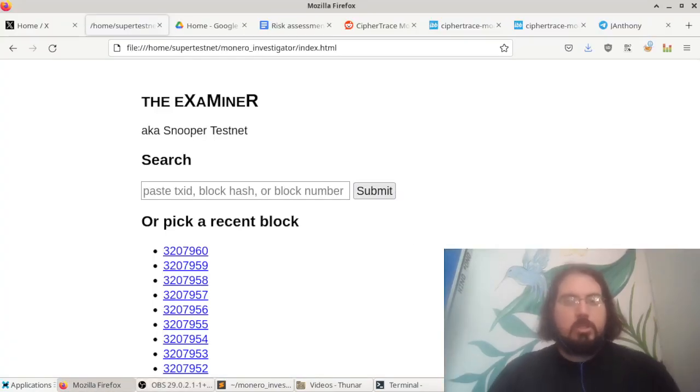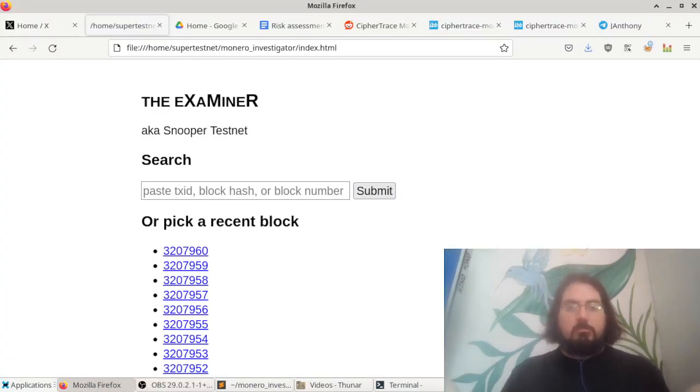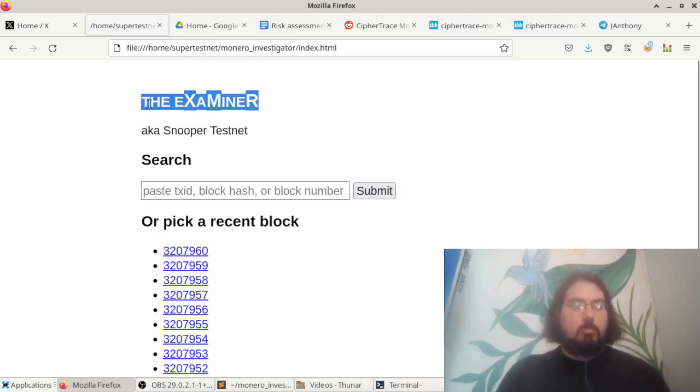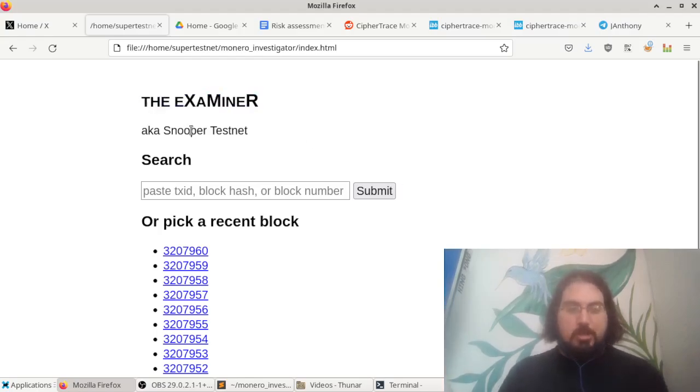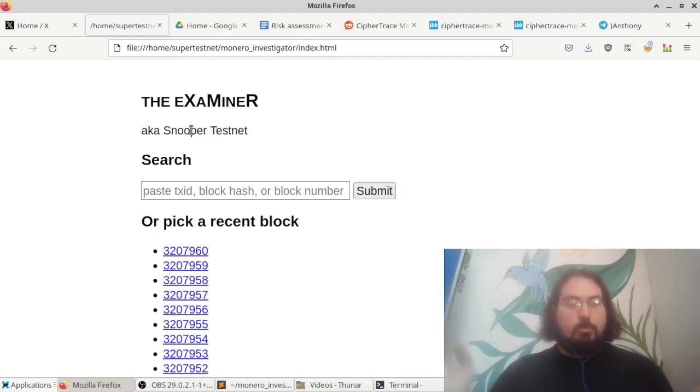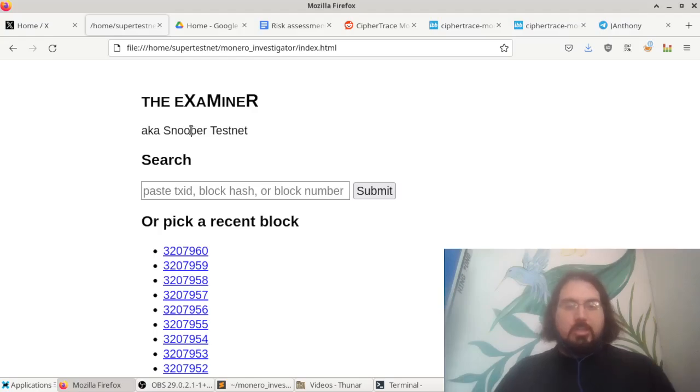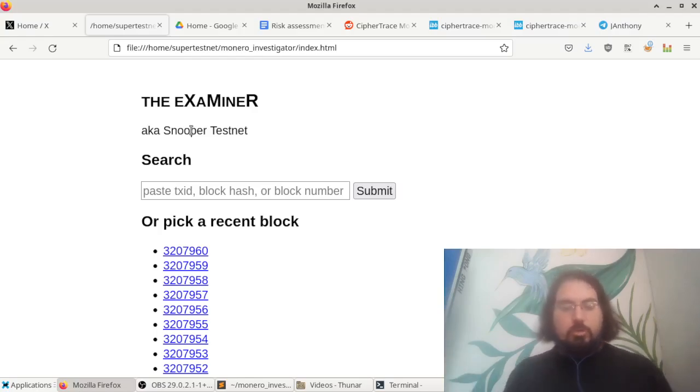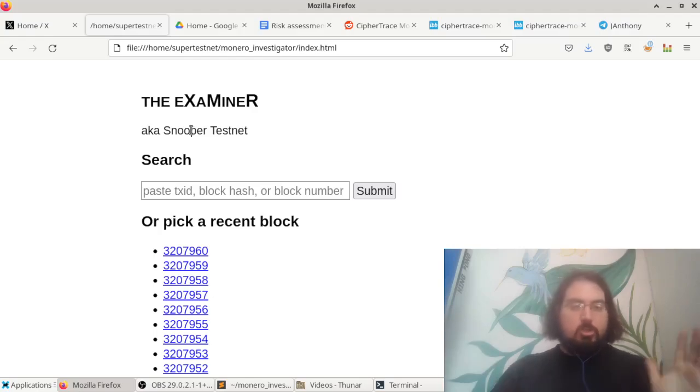Hey guys, this is SuperTestNet and today I just wanted to go over my latest invention which is called the Examiner, also called SnooperTestNet. This is a tool for examining the Monero blockchain in order to try and trace transactions back to their origin and to their destination. So let me just show you how it works.